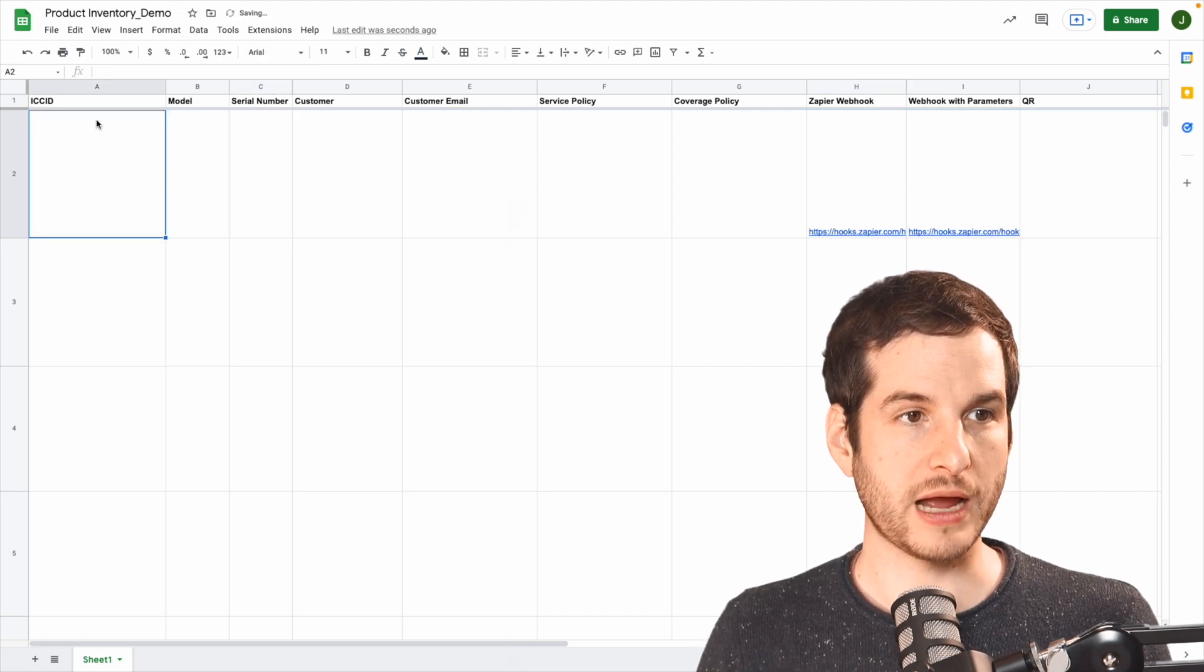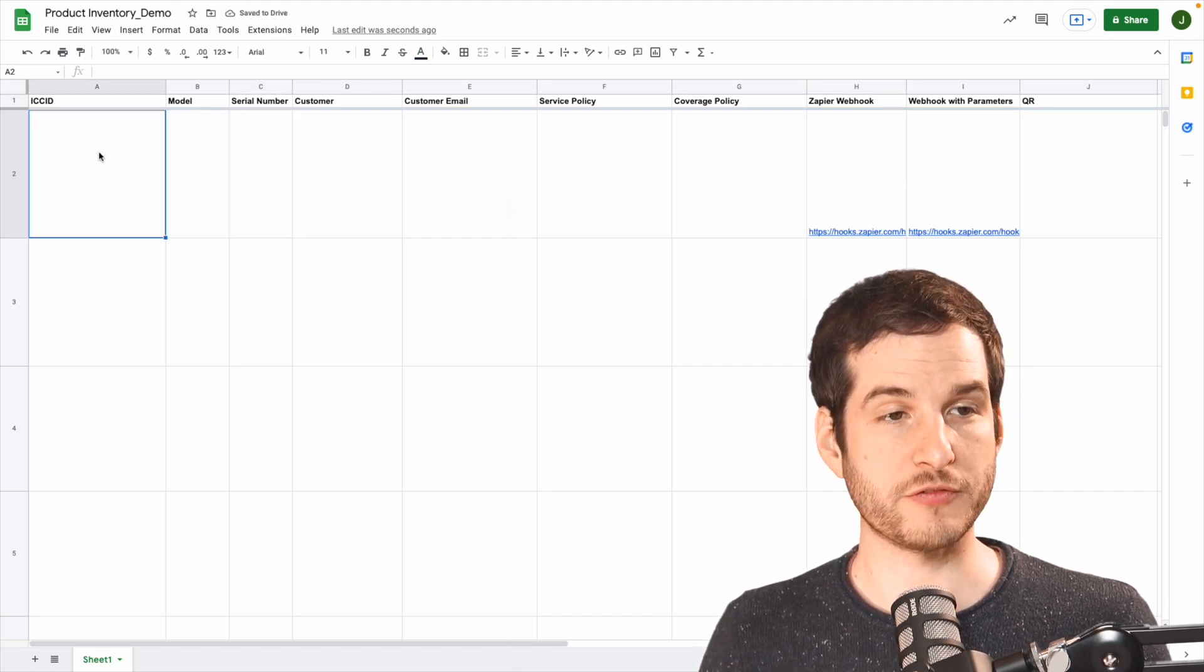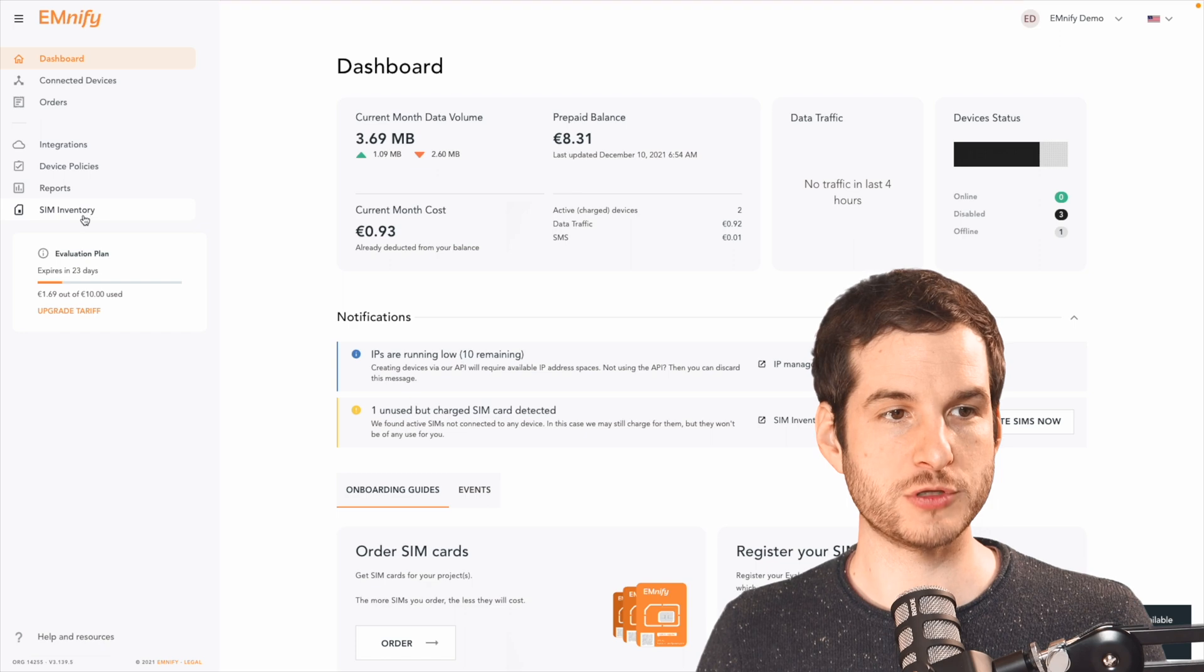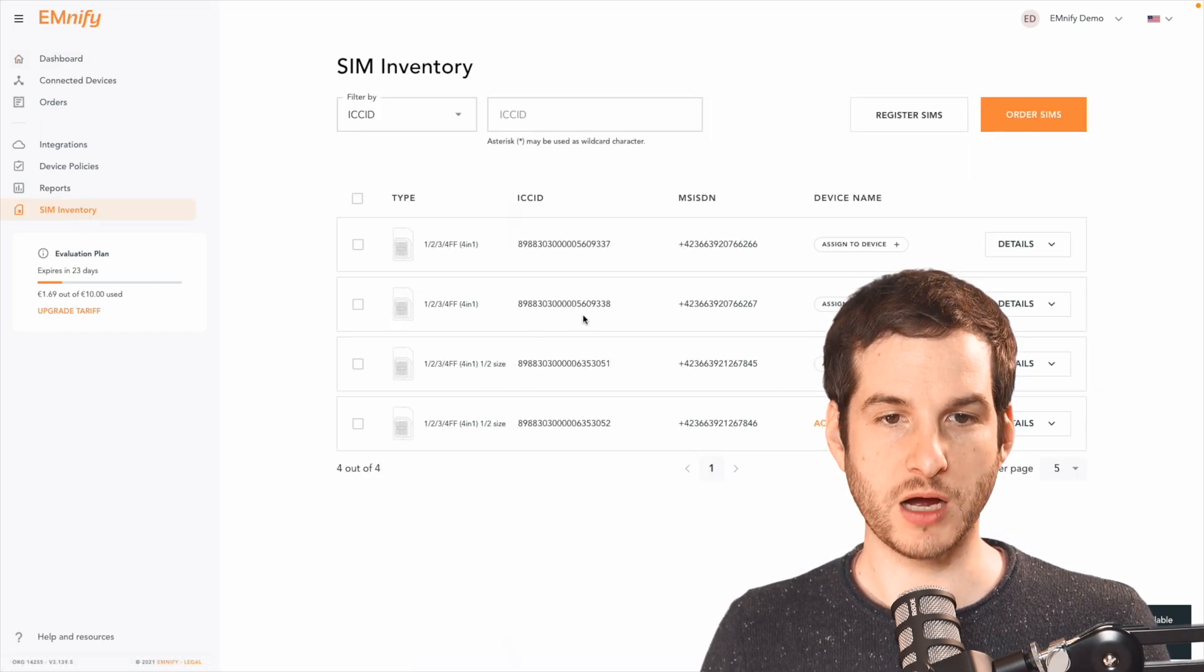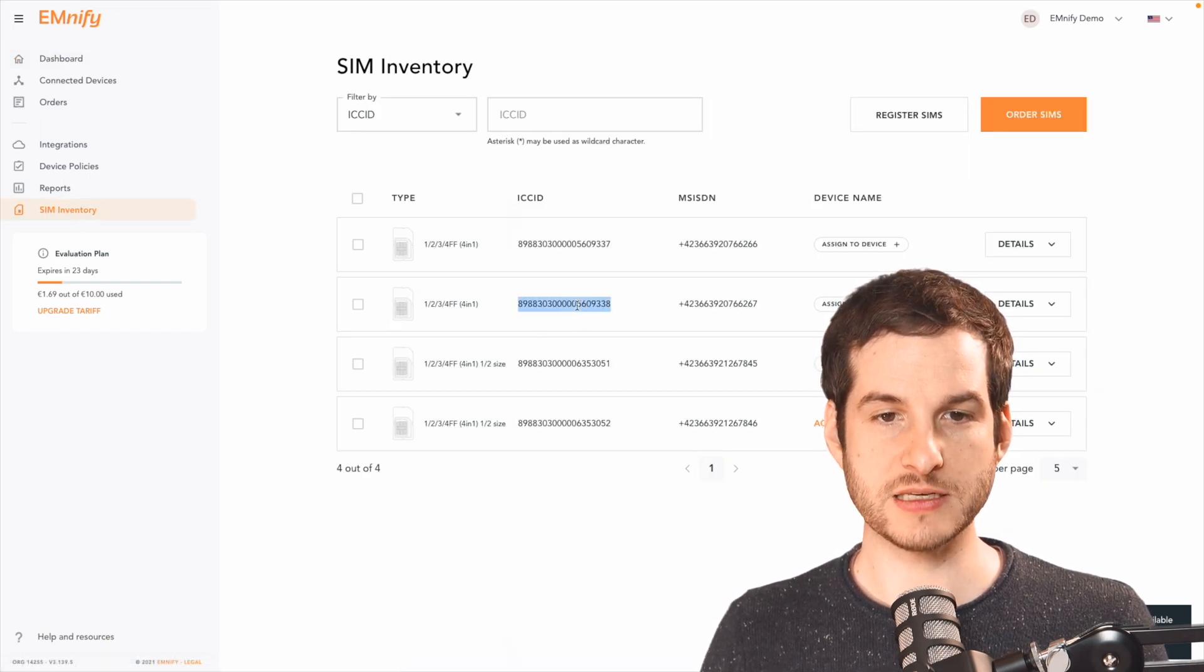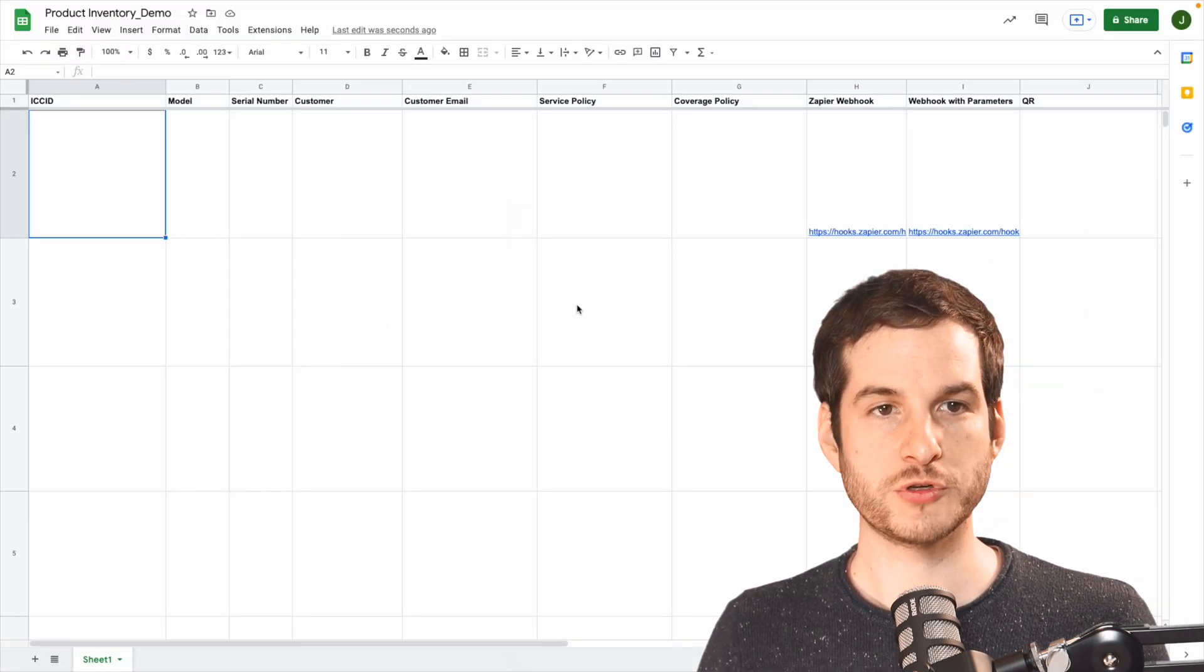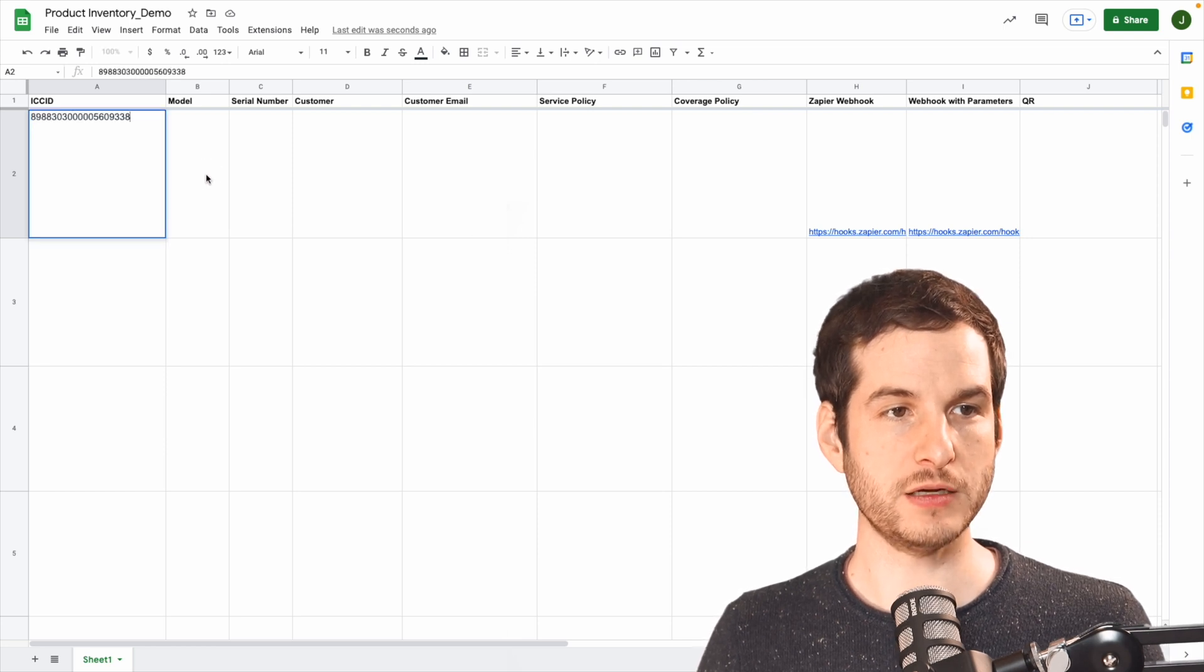Then we need our ICC ID. And you can get this from the Mnify portal. From the dashboard, go down to SIM Inventory and then copy the ICC ID of the device you want to use. Returning to our sheet, I'll paste that in here.